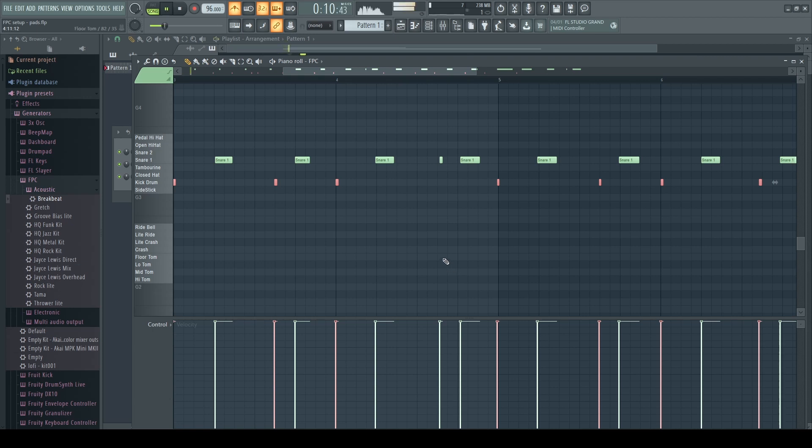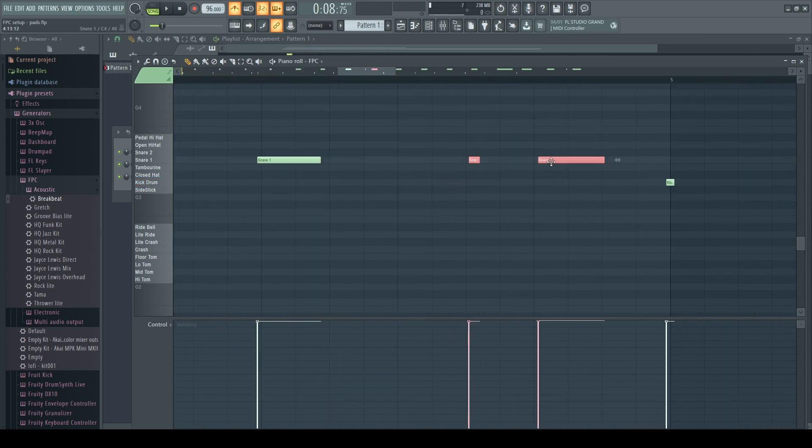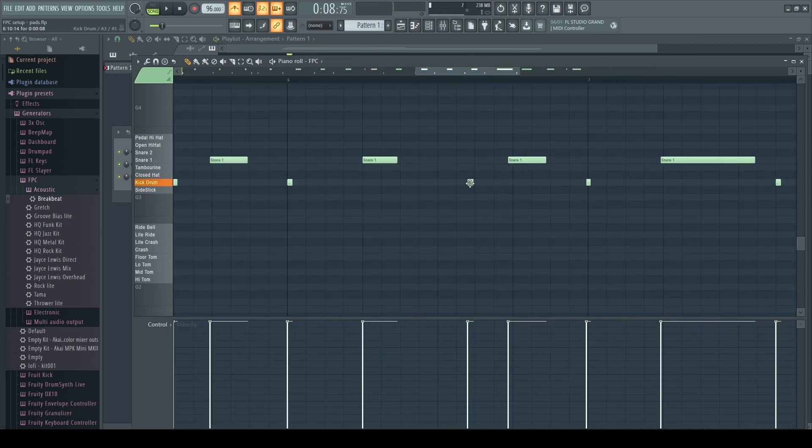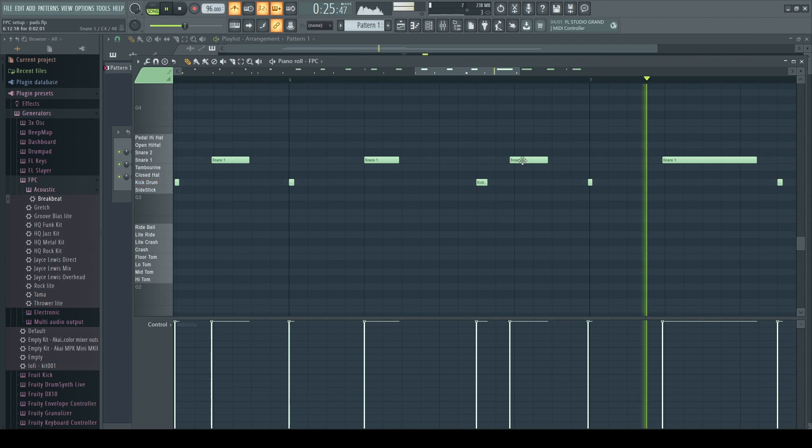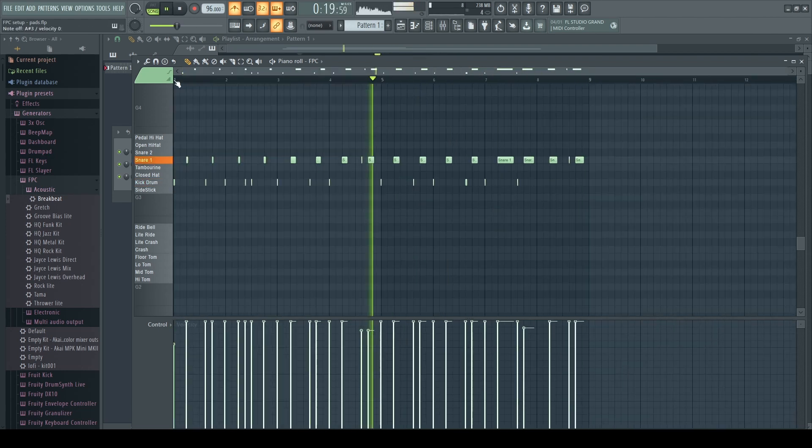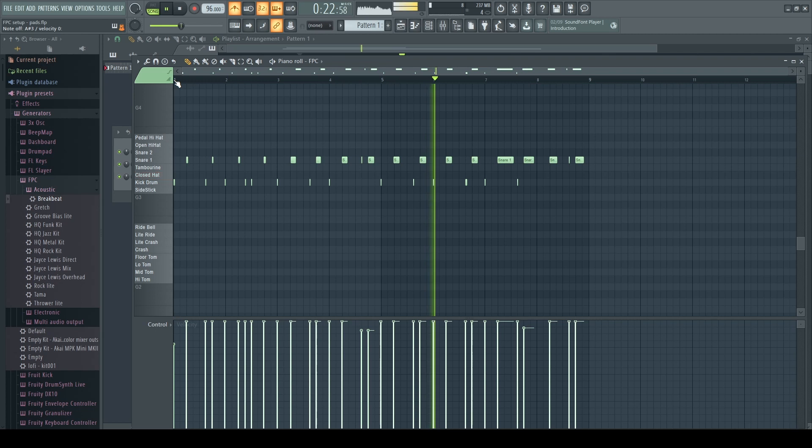And then listen back through just to make sure everything sounds okay. And again go back through and adjust notes so that they line up correctly. Make sure that it's what we want to hear. Listen through it again. Start practicing with some hi-hats.